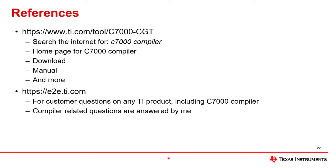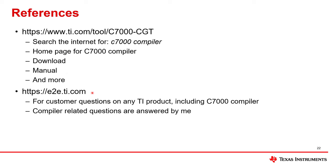I will close this video with two references. The first one is to this web address, which is a lot to type in. So another way to do it is to do an internet search for C7000 compiler. With all the search engines I've tried, this web address is the first result that's returned. Regardless of how you get there, this is the homepage for the C7000 compiler. It's where you can download it, access the manuals, and more details like that. The second reference is to e2e.ti.com. This is where you can ask any question about any TI product, including the C7000 compiler. If that question is related to the compiler, it will be answered by me.